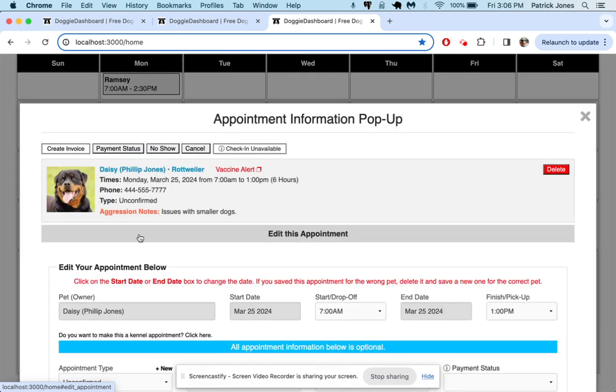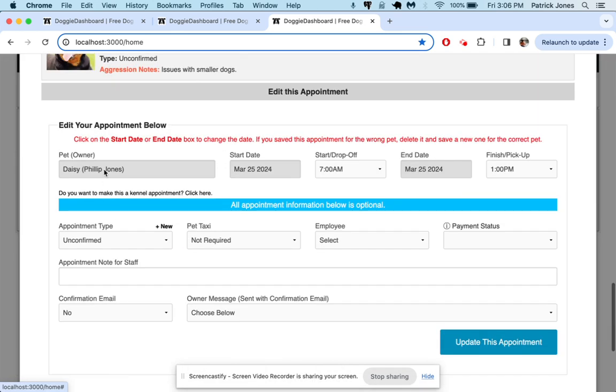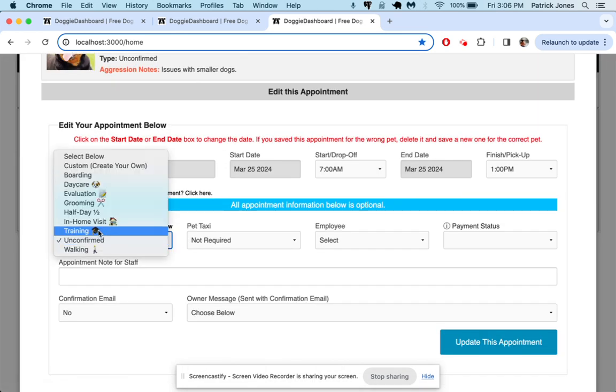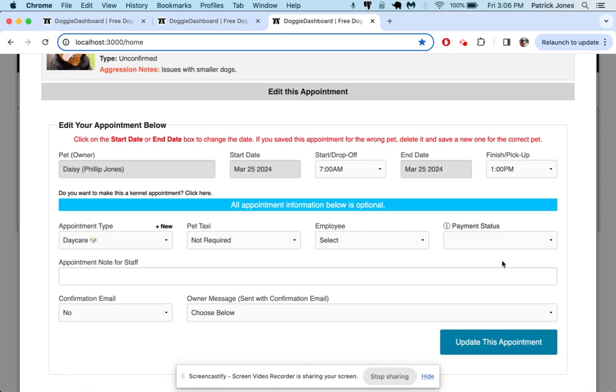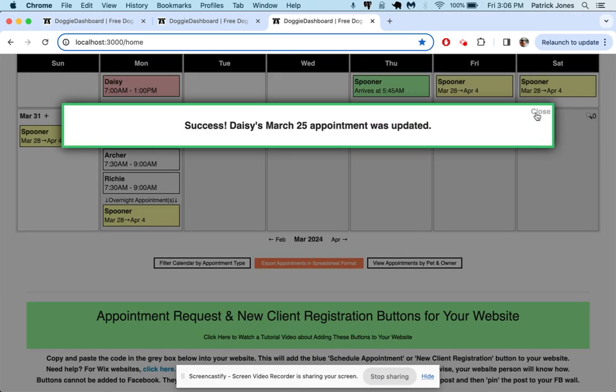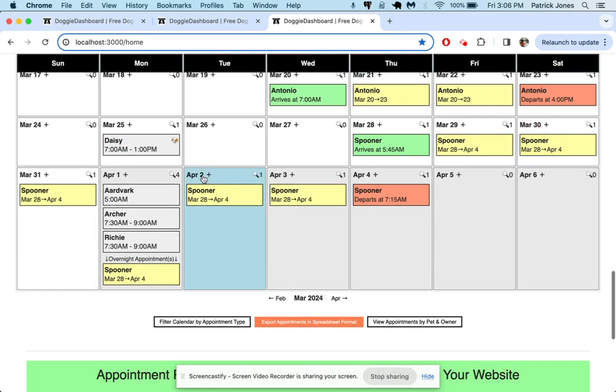Edit it. Move it over to daycare. Update this appointment. And then in a second or two, there it goes. Daisy goes from pink unconfirmed to gray normal.